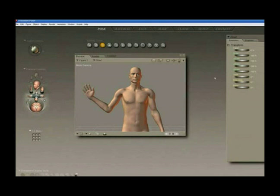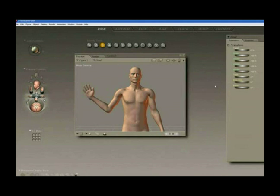It's very user-friendly, but at the same time it takes a little bit of getting used to, because there are tools that are used and they're in places that are not typical of most 3D programs. So let's start at the top of the page and we'll just kind of walk through it.